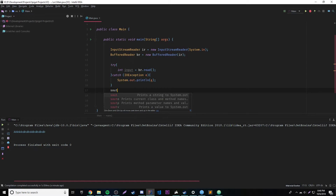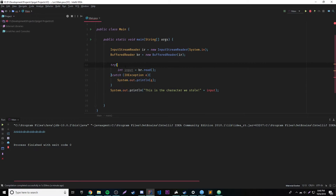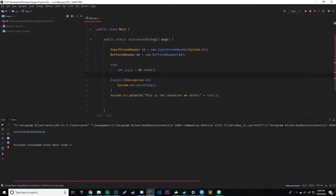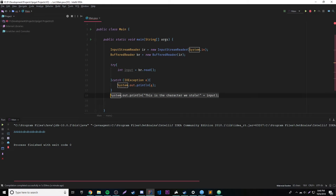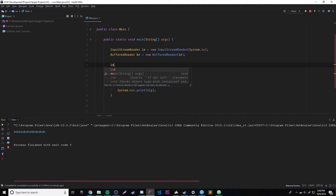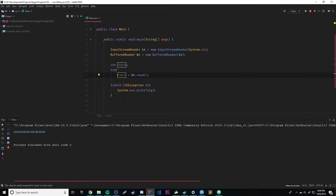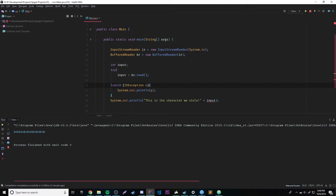So let's try outputting the character back into the console. We'll print 'this is the character we stole' and then input. But wait — we don't have access to input. If you know a little bit about scope, this is within curly brackets — we have to put it inside here to maintain the scope. If we don't want to do that, we can initialize input outside of the curly brackets and then access it out there.